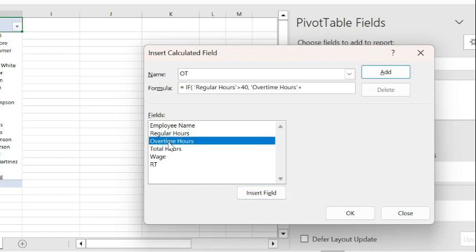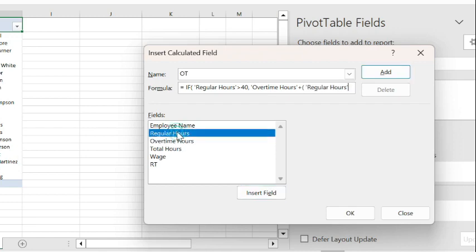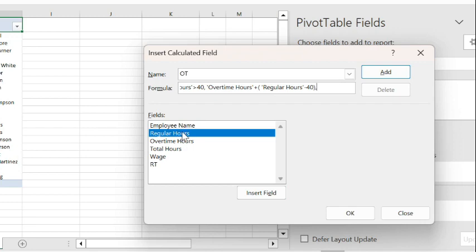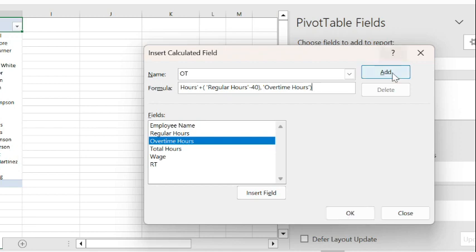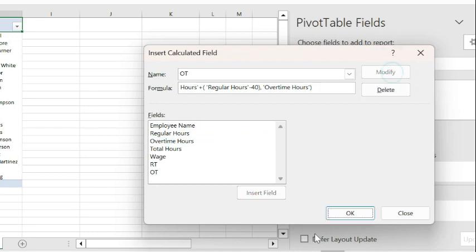In addition to the difference between the regular hours and 40, so that would be regular hours minus 40. Close bracket. And if that's not the case where the regular hours is not above 40, then display the overtime hours, the regular overtime hours. So I click on the overtime hours, close bracket, OK, or Add.